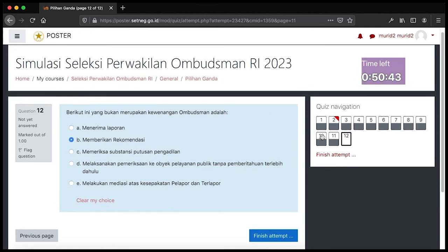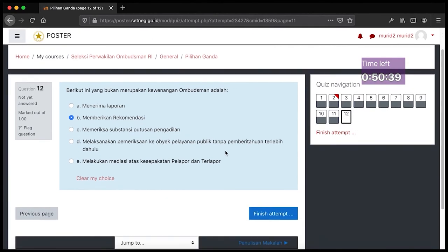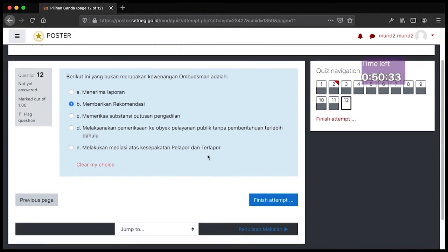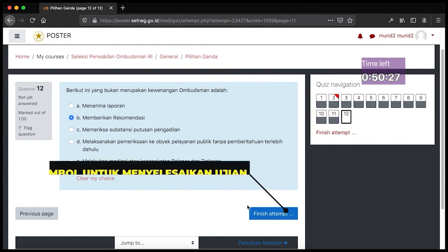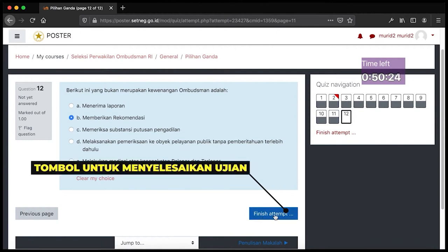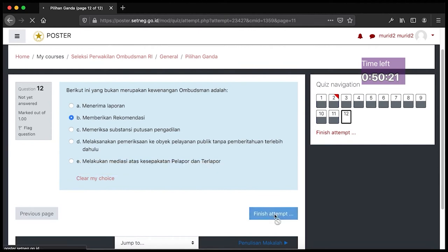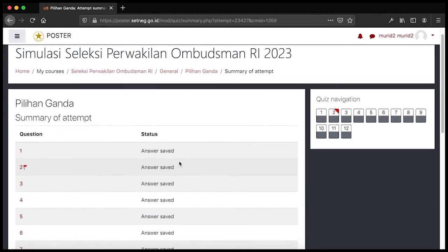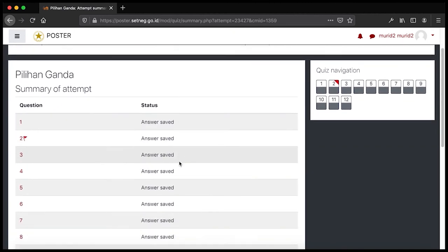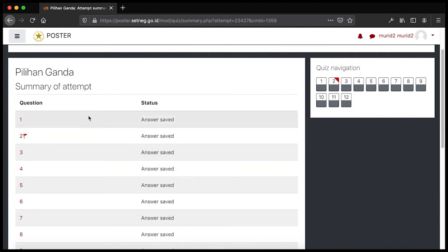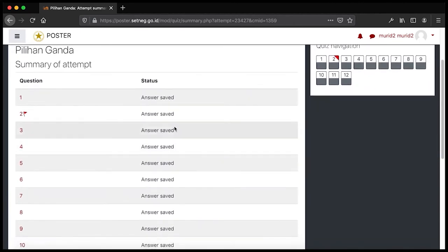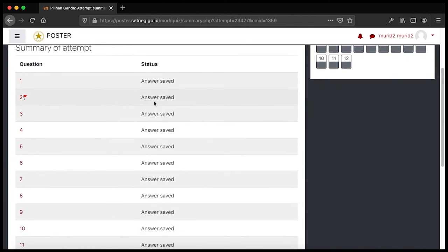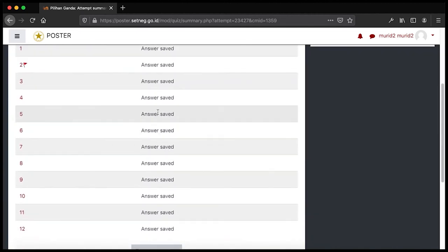Saat ini kita sudah berada di soal nomor 12, soal terakhir pada bagian pilihan ganda. Bapak Ibu bisa mengakhiri simulasi pilihan ganda ini dengan klik tombol 'Finish Attempt' yang berada di bagian bawah. Maka kita akan berpindah ke halaman 'Summary of Attempt', yaitu peringkasan dari percobaan penjawaban soal. Di sini terdapat status jawaban: jawaban telah dijawab dan semua jawaban telah disimpan.